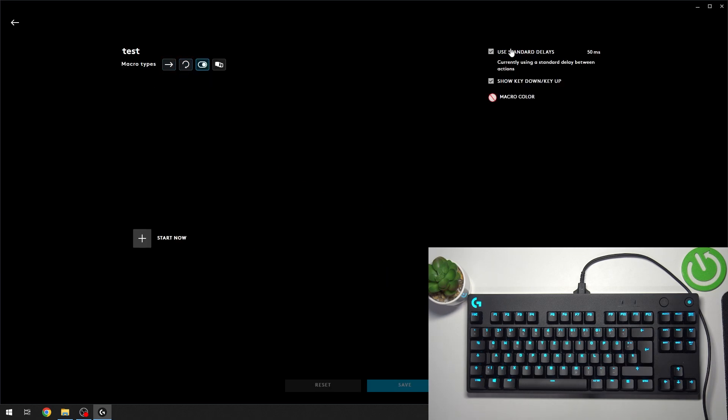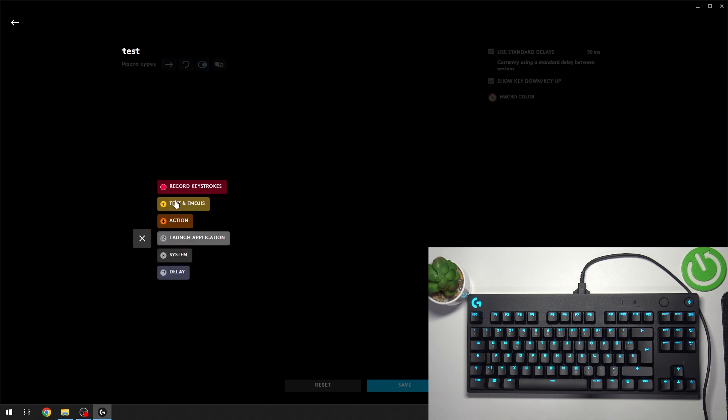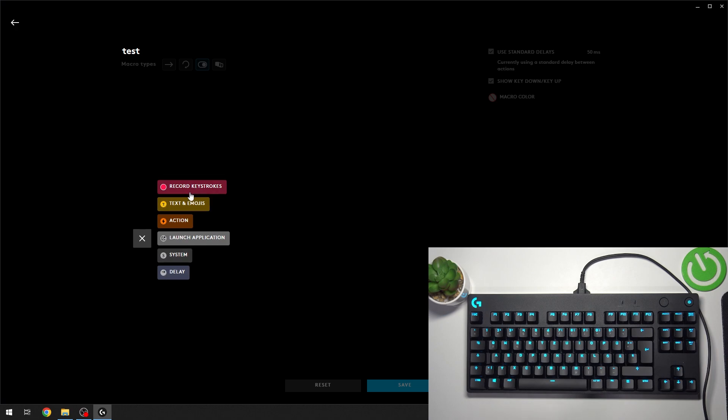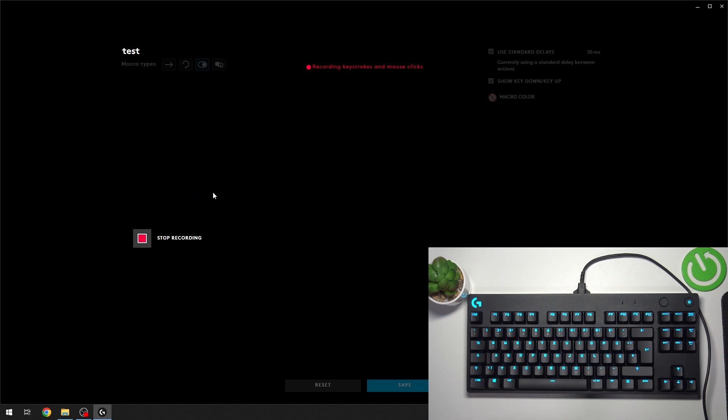You can record a macro by pressing Start Now, and you can select a few options. For example, you can record your keystrokes, do text, emojis and action, launch an application, something for the system, or a delay. For example, Record Keystrokes is going to now record everything that I press on the keyboard.